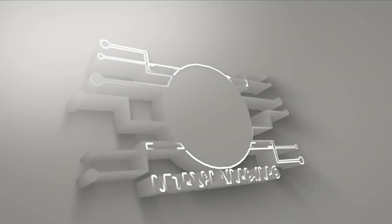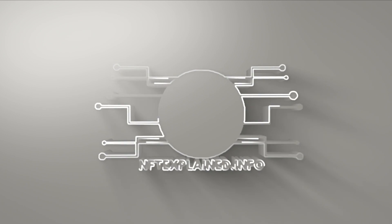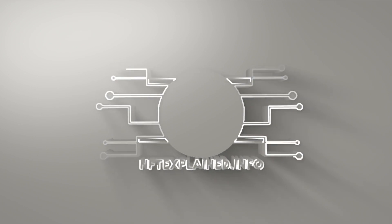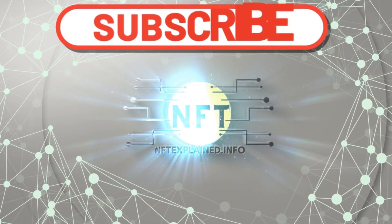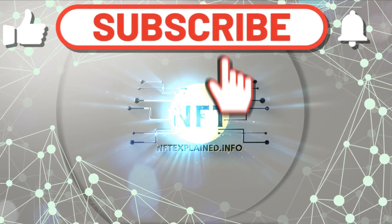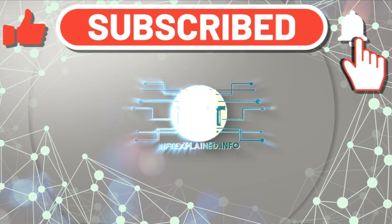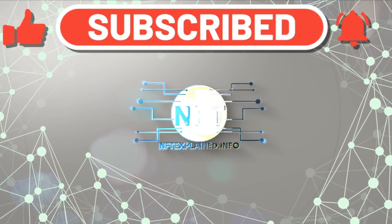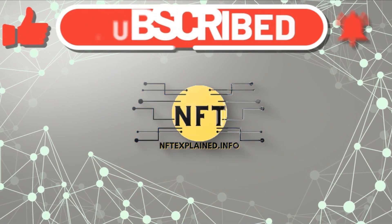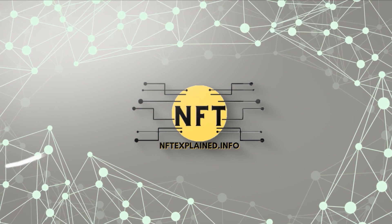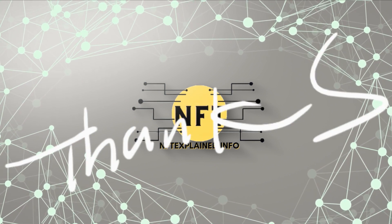If you're intrigued by the potential of blockchain provenance and its impact on NFTs or digital assets, show your interest with a like and that video will be out shortly. If exploring the evolving landscape of traditional finance and the blockchain excites you, be sure to subscribe for more insights.